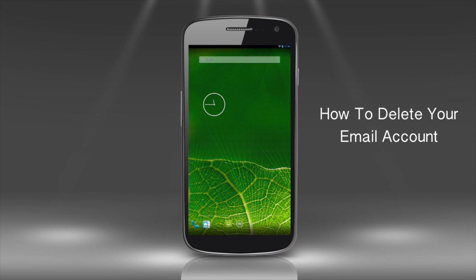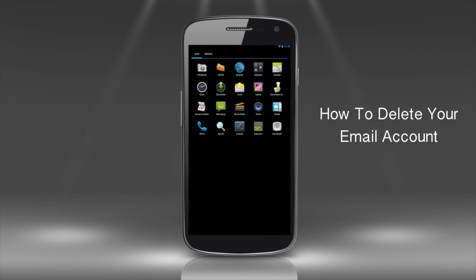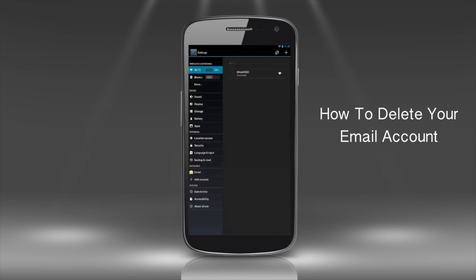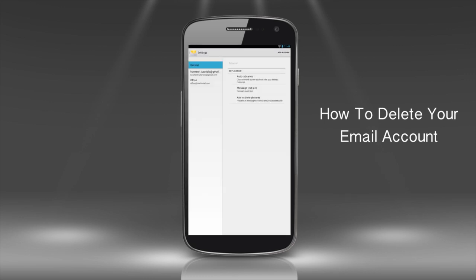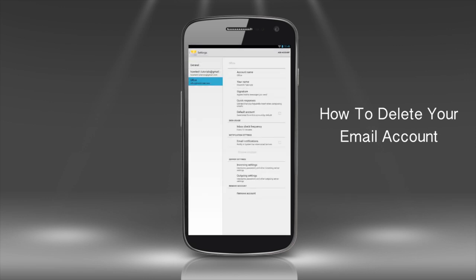From the main app screen, launch your settings and make sure the account you want to remove is still there. From the upper right part of the menu, select the account you want to delete.